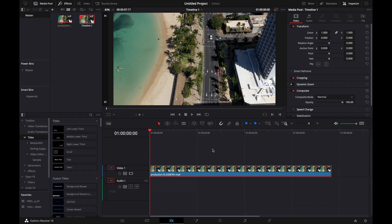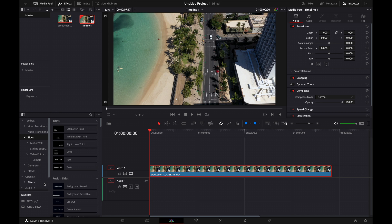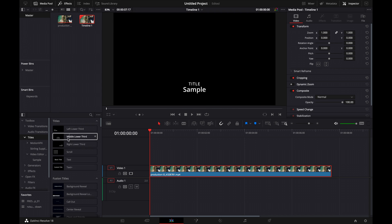We're in DaVinci Resolve and the first thing we're going to do is head over to our effects library. If you don't have that, go up to the top left corner, hit effects, and it's going to magically appear like that.